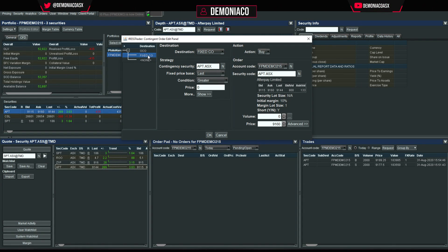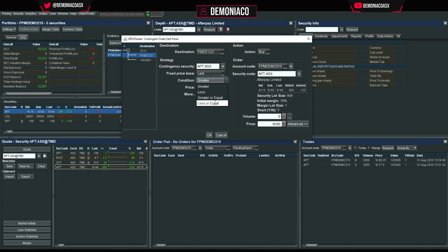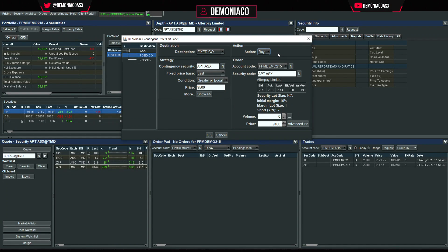Let's set the stop loss first. Our short is at $91, so we want the last traded price to be greater than or equal to $95. When it hits $95 we want to buy back 1,000 shares at $95.10 as our stop loss.